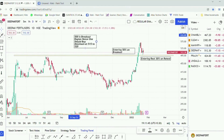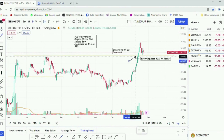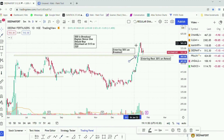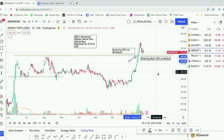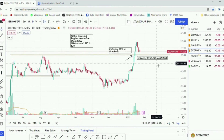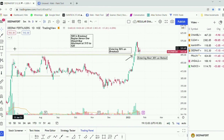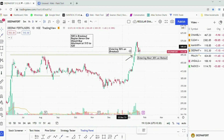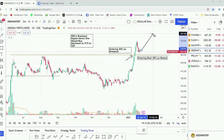Entering 50% on the breakout is advisable so that you don't have bigger losses if the stock pulls back harshly due to weaker market conditions. Enter the remaining 30% on the retest area, and once the retest is confirmed, you can further add the rest 20% in the further uptrend journey.